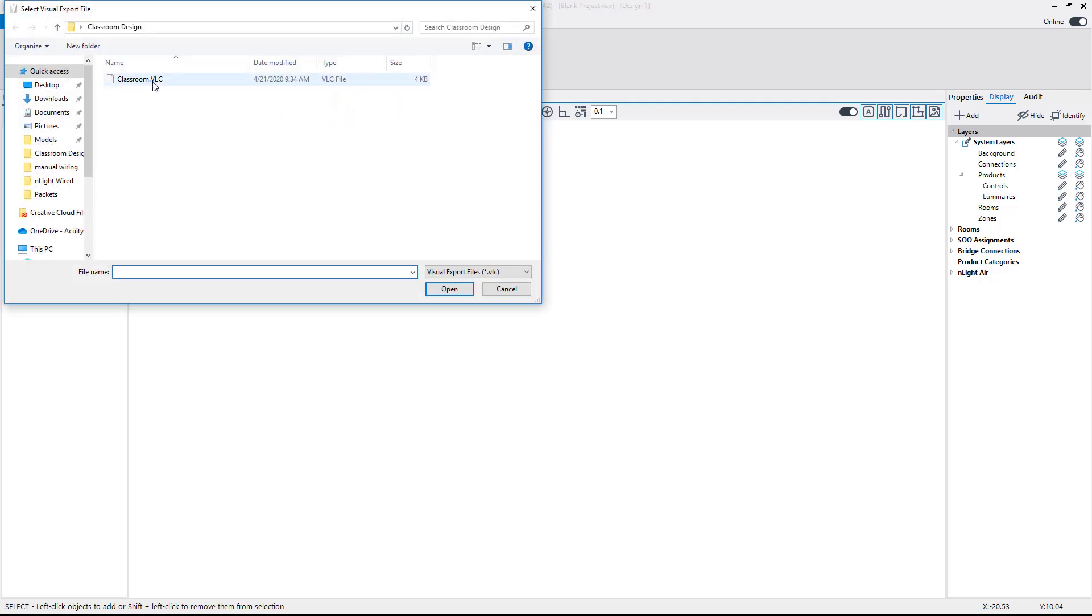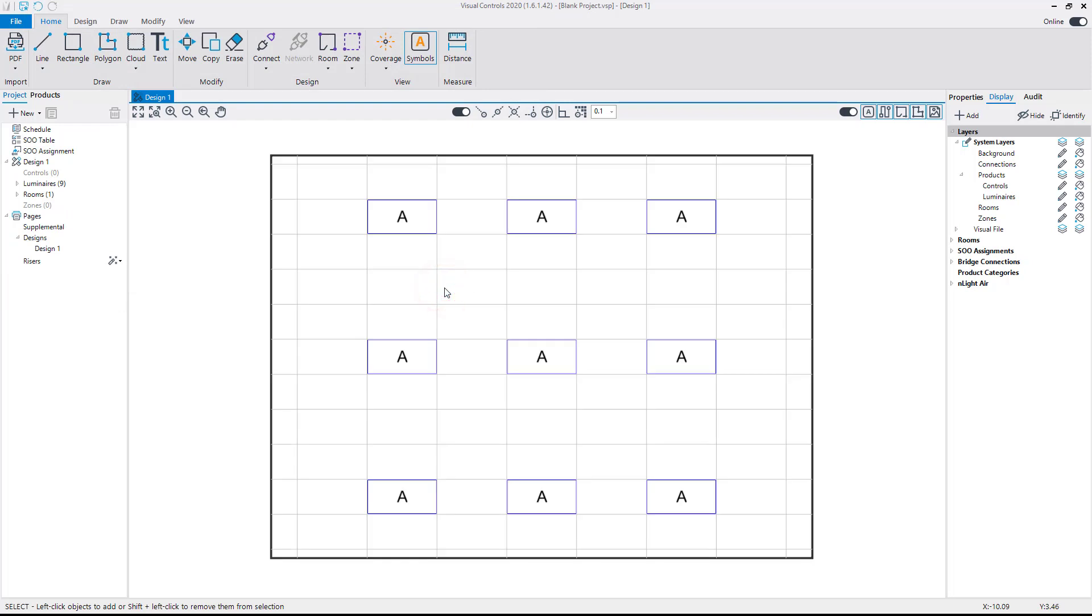Select the file exported from Visual Lighting and click Open. You now have a starter file with both luminaires and a room already built in.